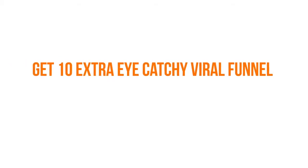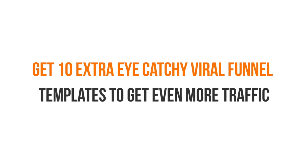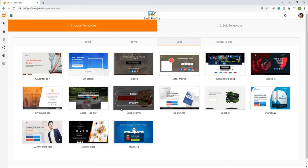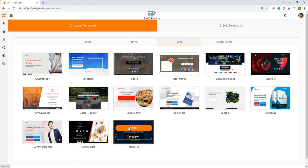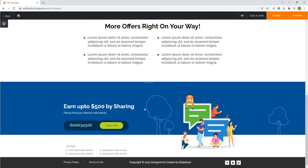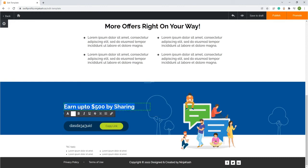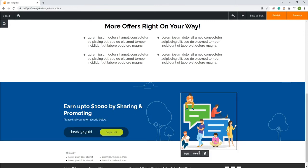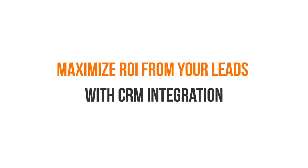Get 10 extra eye-catching viral funnel templates to get even more traffic. We are providing 10 extra professionally designed social media templates that literally force every visitor to share about you on top social media giants, so you can get 10x more viral traffic on your offers. Best part is, you can customize them according to your needs and targeted audience — you don't need to do any extra work, as all these templates are editable.